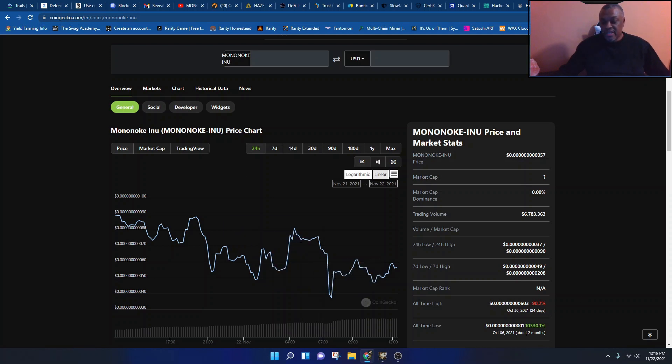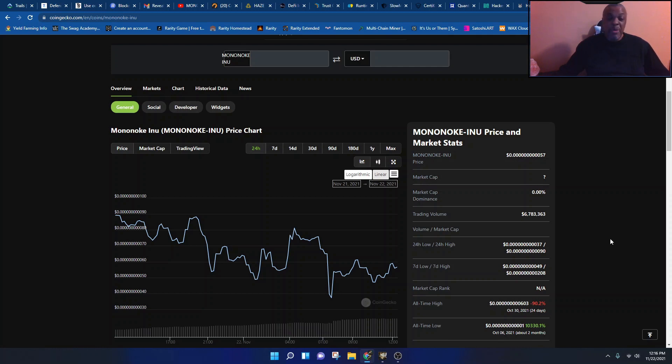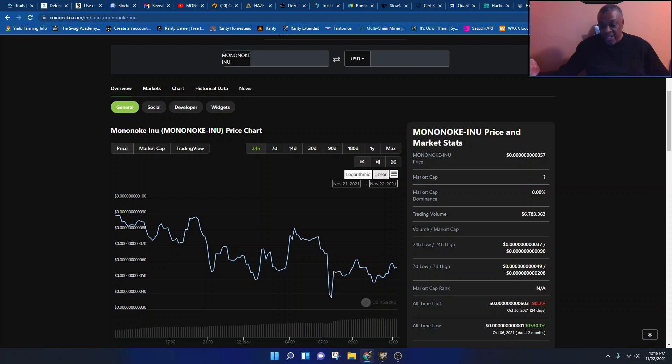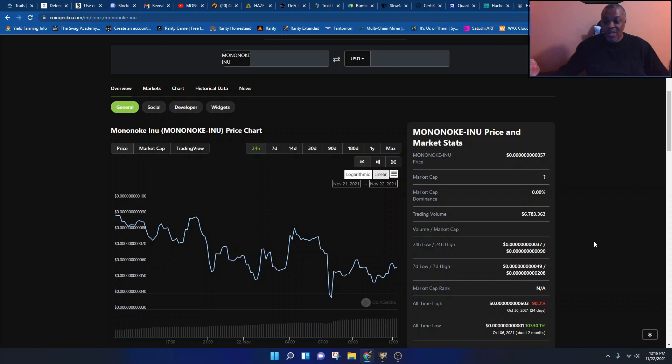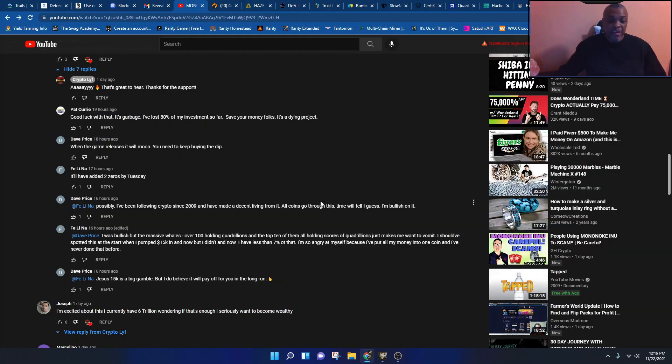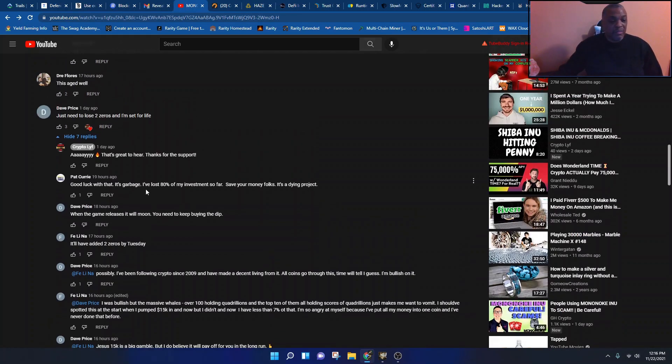Well guys, I mean look at this. All-time low from the low you would say on August 6th. See now people tell you man it just came out August, October 6th. That's over a month and a half. Yeah, if you bought in when it was at one, yeah it ate a zero up for you. But if you didn't, hey man, you heard the guy. He put $15,000 in, now he's down to 7%. Dude said I lost 80%.